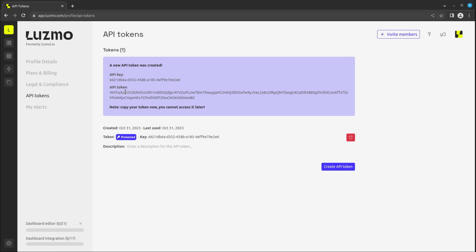Keep in mind that the token won't stay visible after creation, so make sure to keep it somewhere safe. This way of working makes your integration extra secure. You may also give each token a name here to always know the purpose of each token.